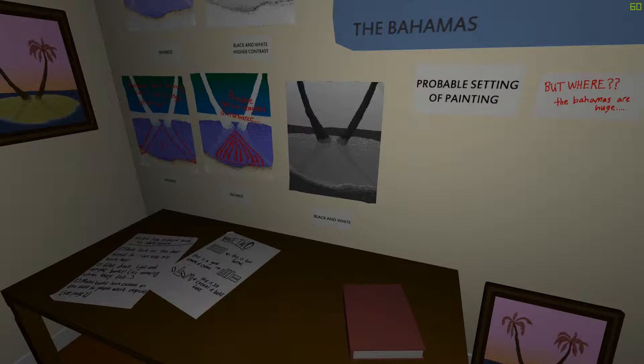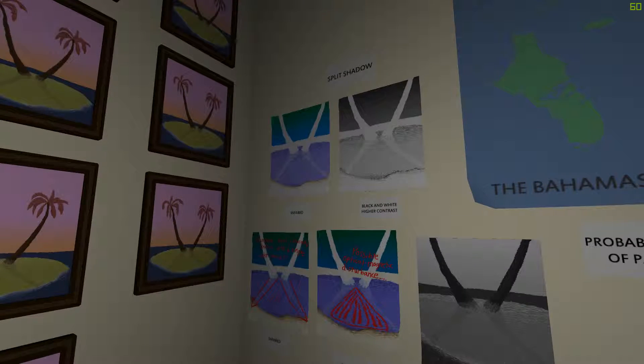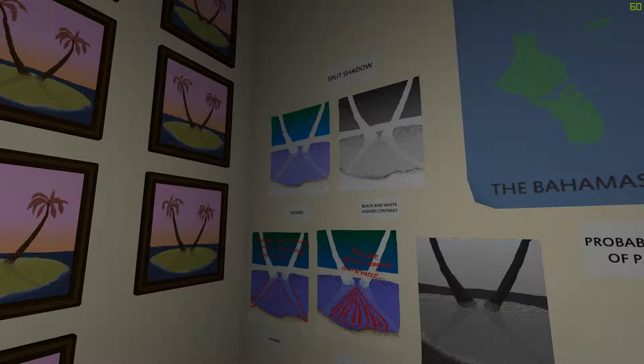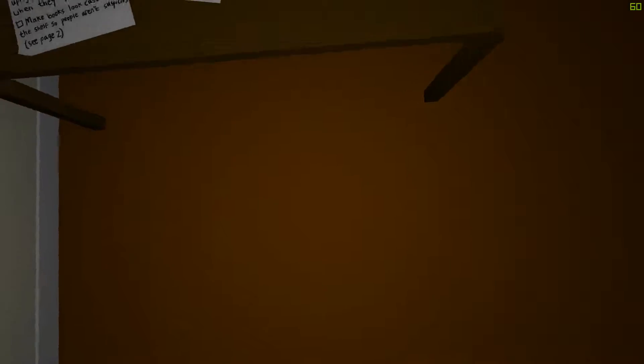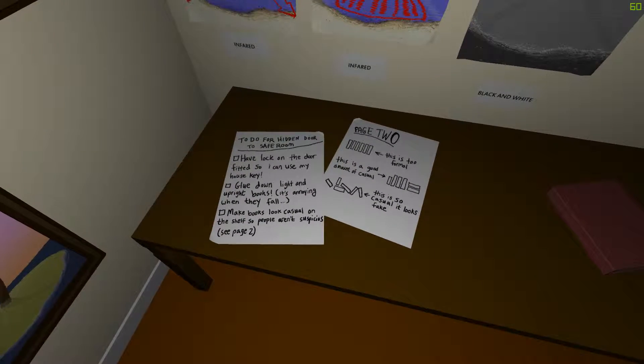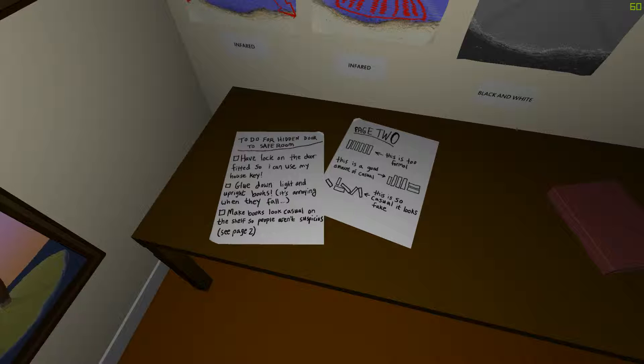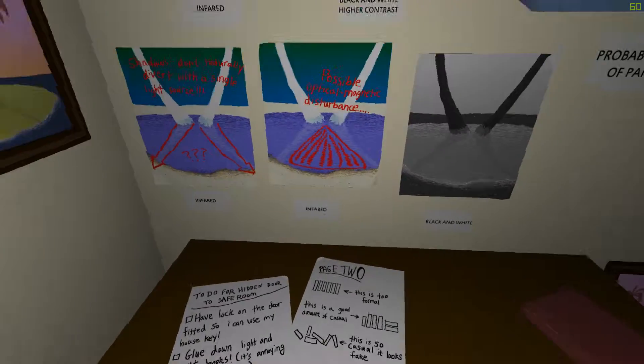Probable setting of painting. But where? The Bahamas are huge. The Bahamas. Black and white. Maybe he was thinking of a place where he was going to take refuge. Or maybe he spent the last days of his life. Let's read this. Page two. To Juve. For hidden door to safe room. Have lock on the door fitted so I can use my house key. Glue down light and upright books. It's annoying when they fall. Make books look casual on the shelf so people aren't suspicious.